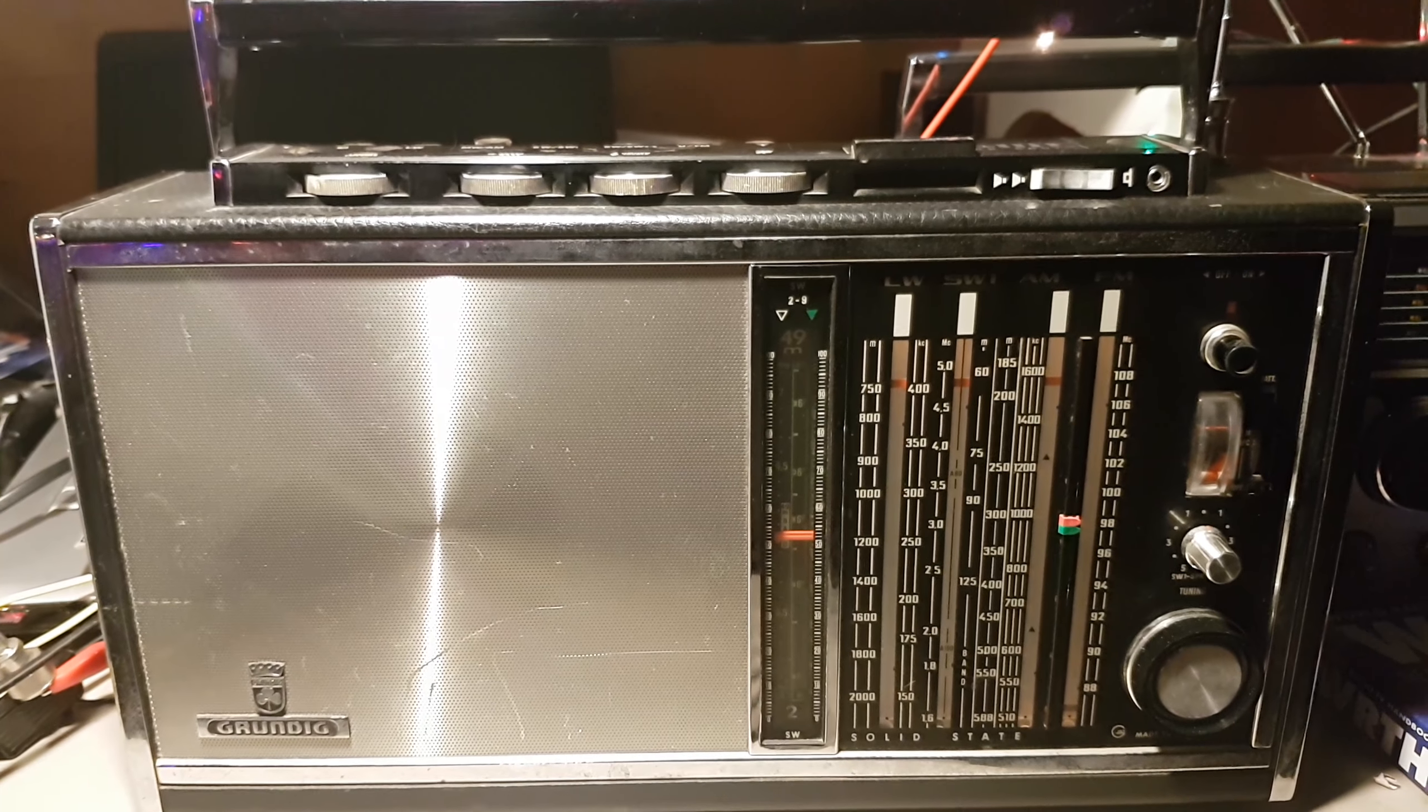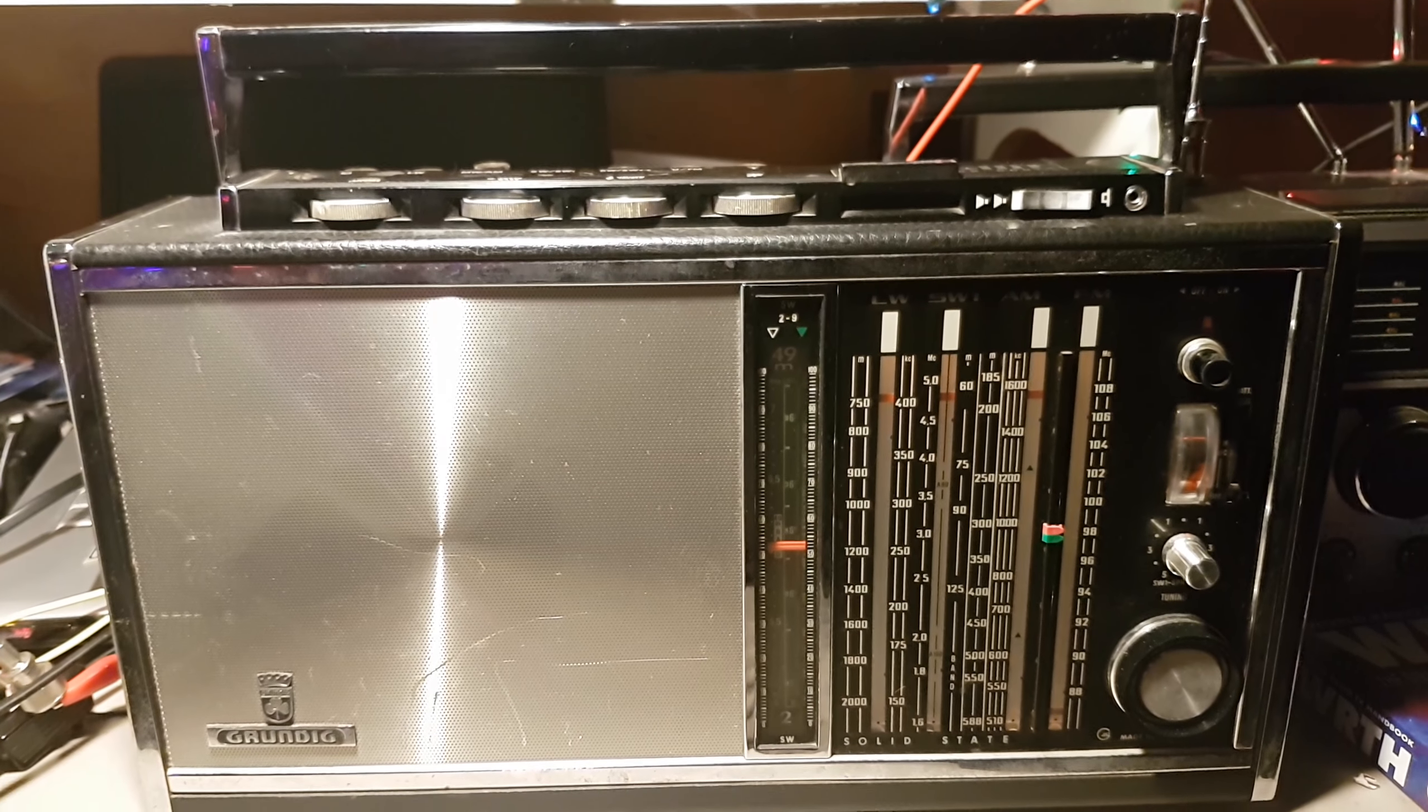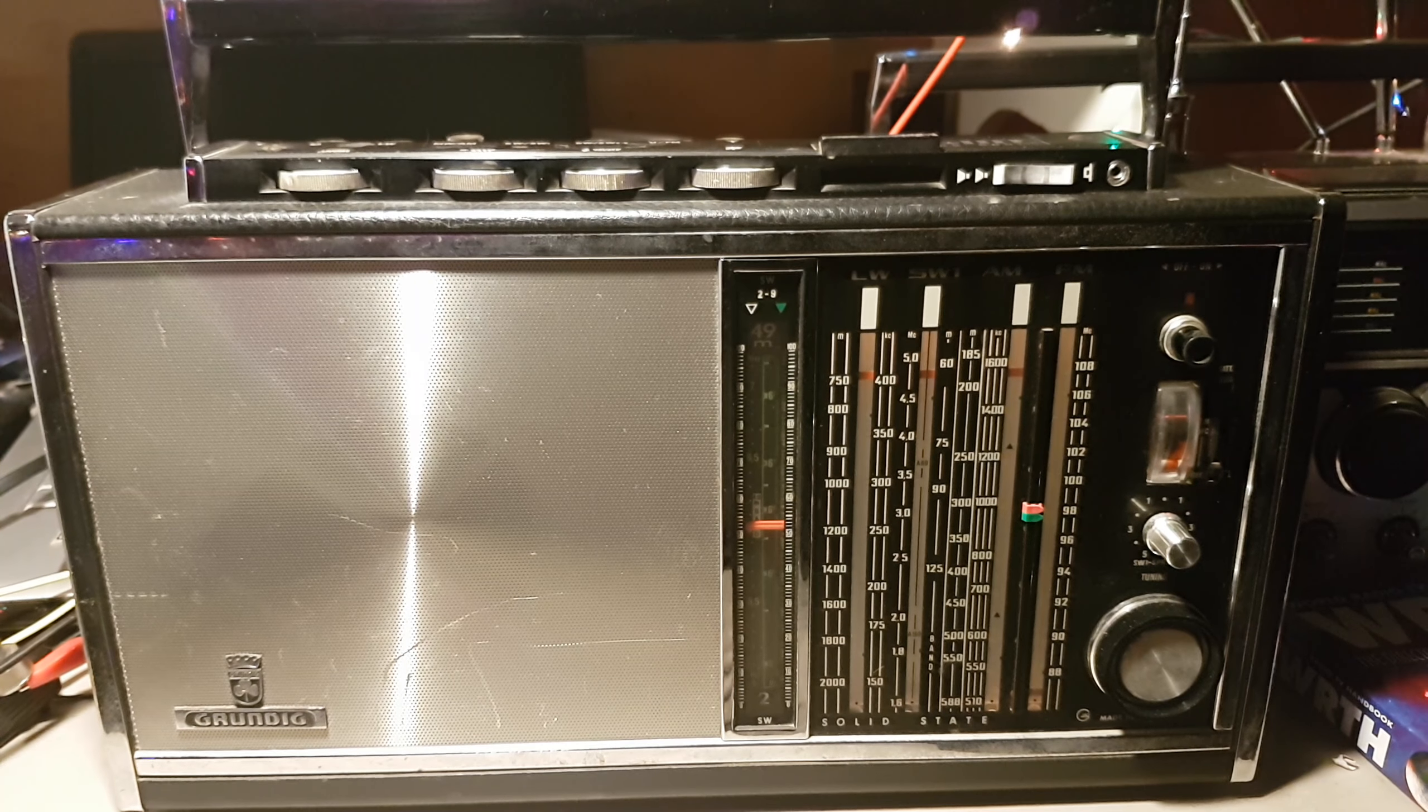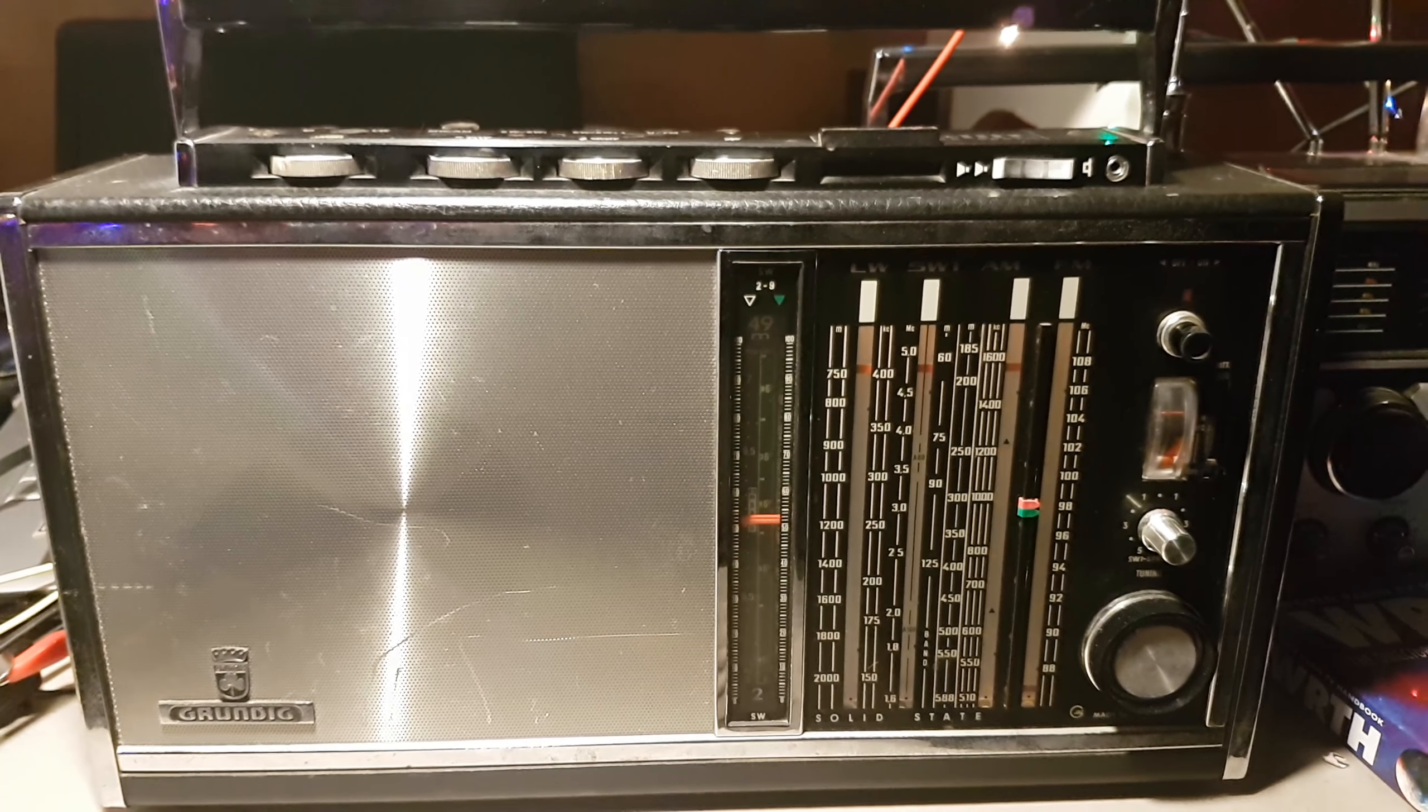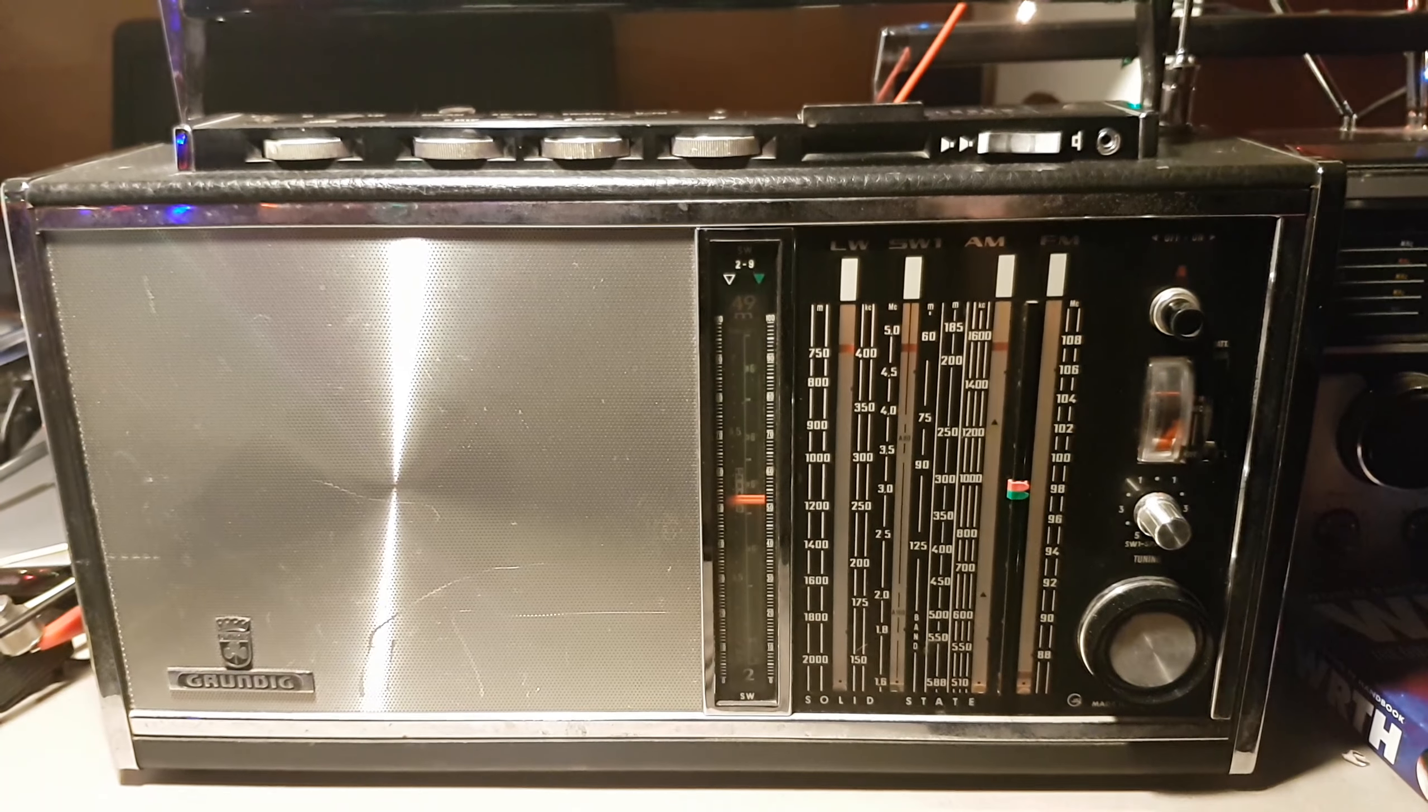Hello and welcome to WaveScan, the international DX program from Adventist World Radio. Researched and written in Indianapolis and produced in the studios of WRMI shortwave in Okeechobee, Florida. Our editor is Adrian Peterson. This is edition NWS-459 for release on Sunday, December 10th, 2017.